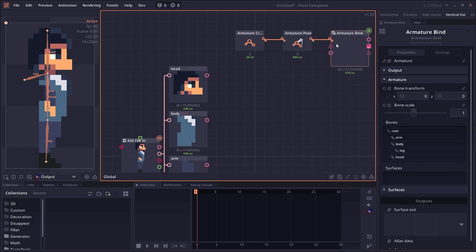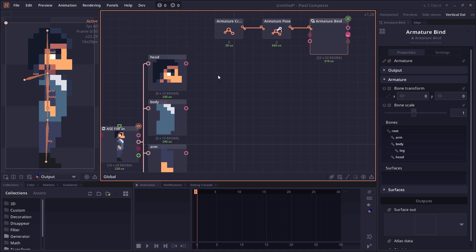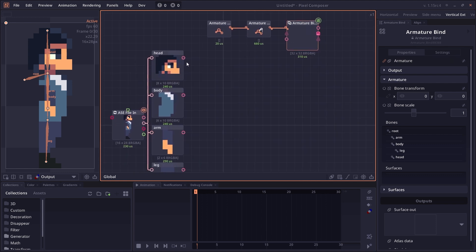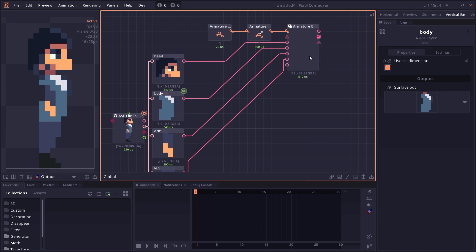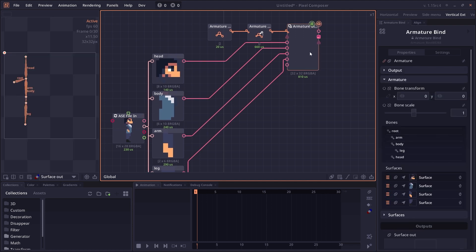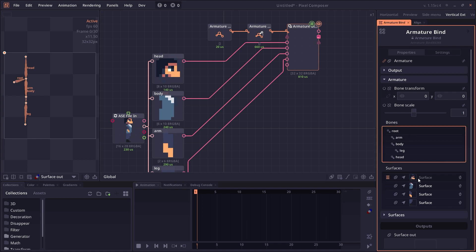Now go to the Armature Bind. You can simply connect the surface into the input. As you can see right now, nothing happens because we have surface here but haven't bound it to the bone yet. You can click on the hamburger icon and drag your surface to the bone you want to bind.